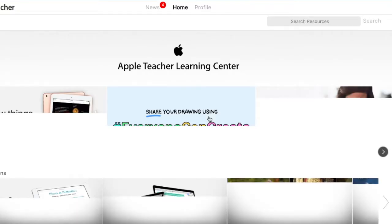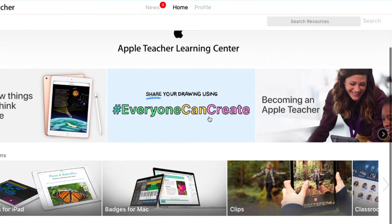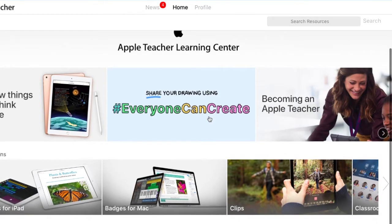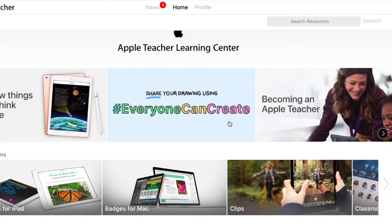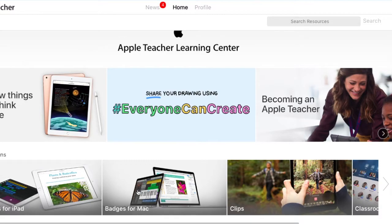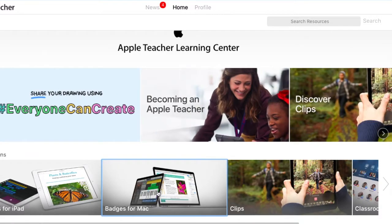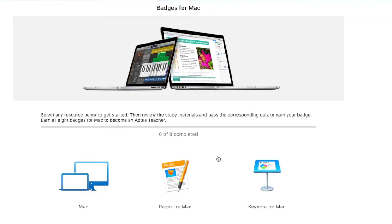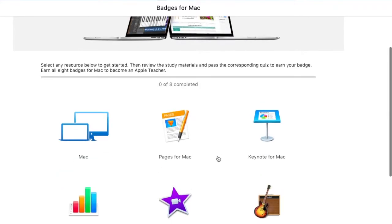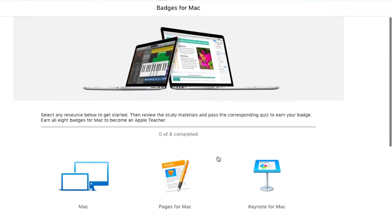Once this is loaded up, you can scroll through here — there's lots of great information if you'd like to read through it. However, I'm going to go straight to badges. I chose Mac, so I'm going to click on badges for Mac and it's going to bring me to the badges for Mac page.